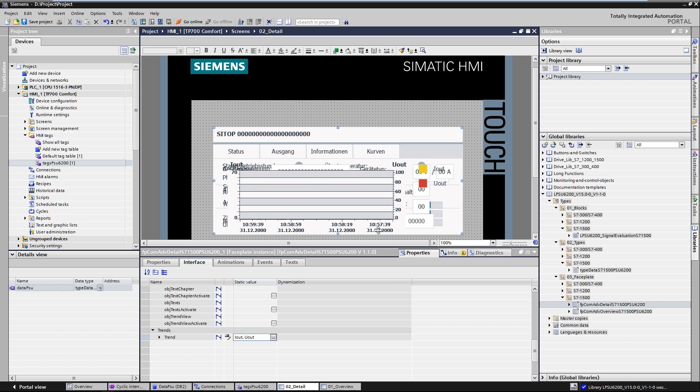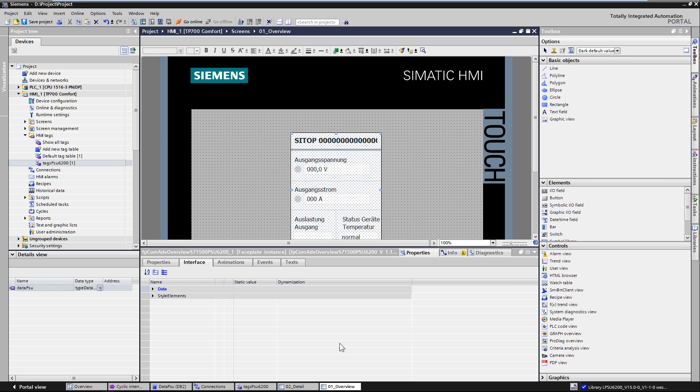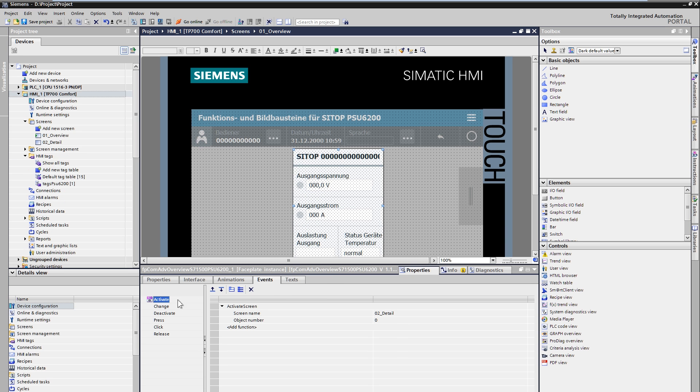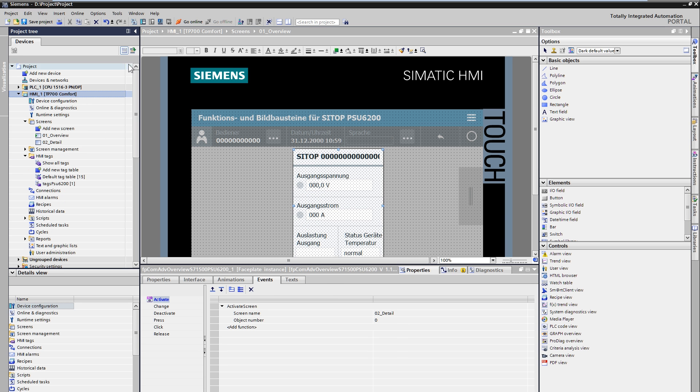The overview screen module offers the possibility to execute various events when touched, for example, a screen change to the detail screen module.